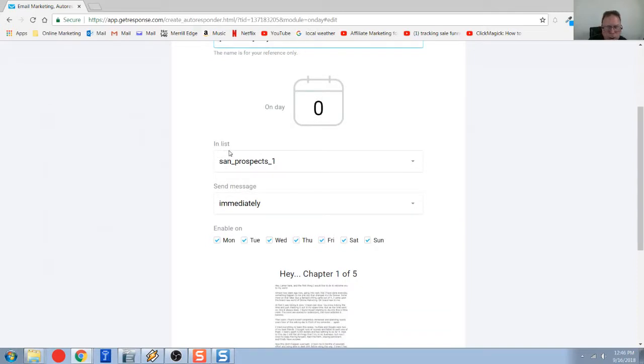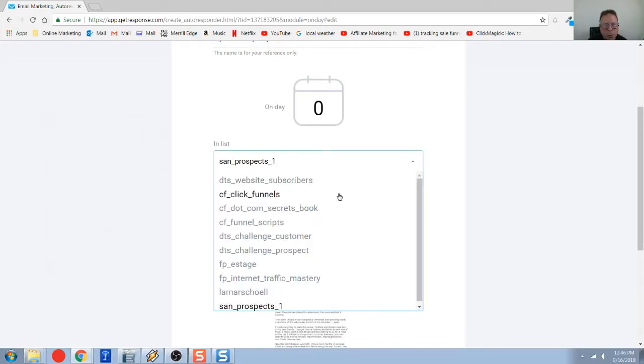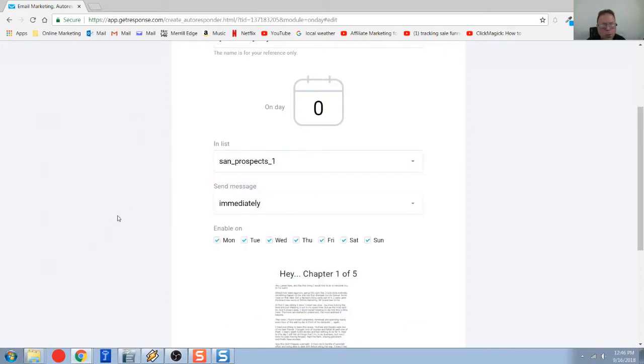We're going to just come down here. So you're going to pick the list. This is what I was telling you about before. This is connecting this auto responder to lists that I already have in GetResponse.